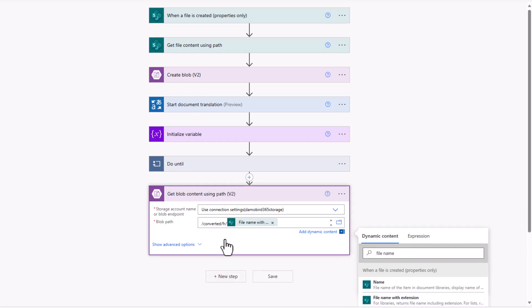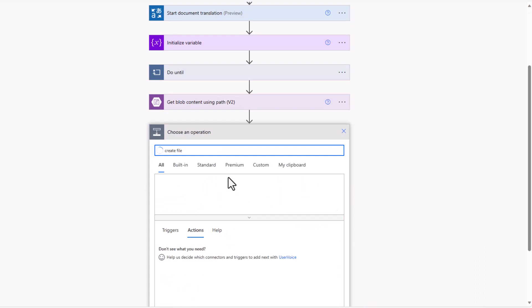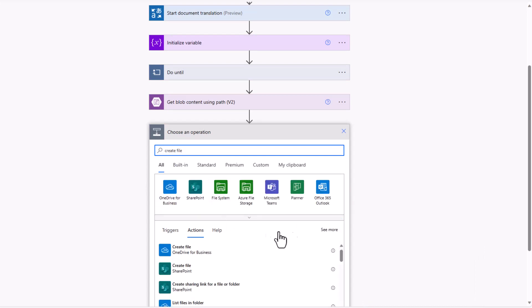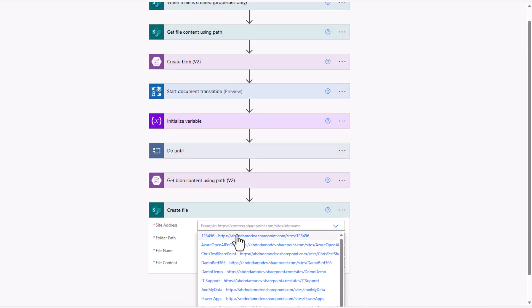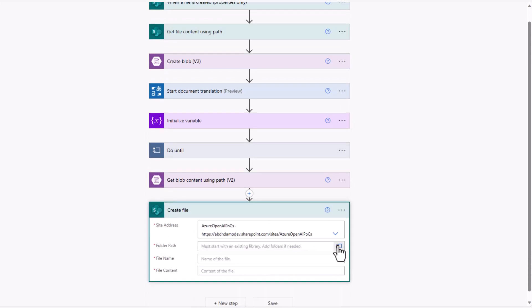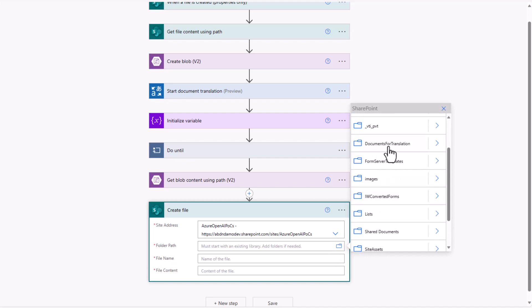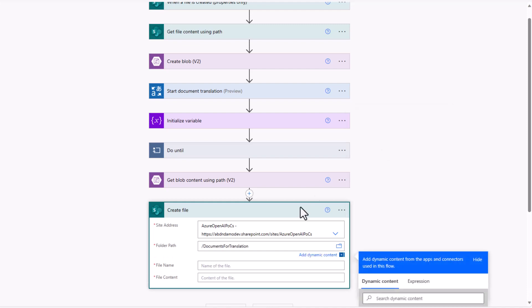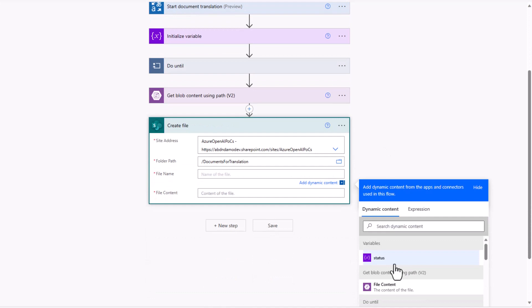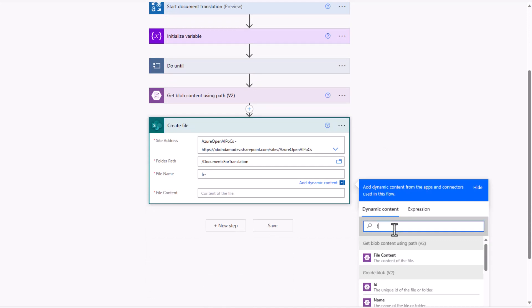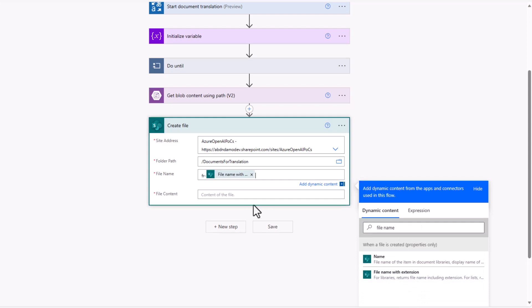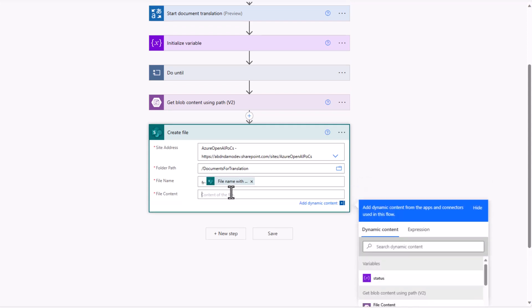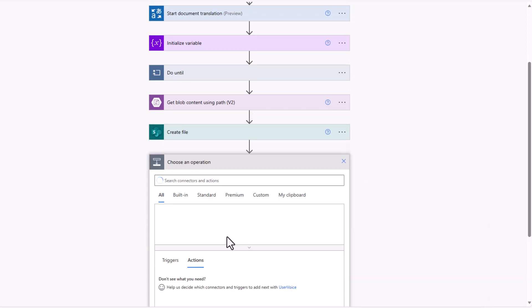Next step, we can go ahead and create a file back on our SharePoint site. Again, if I just fill out all those details for our SharePoint site, we can select our folder path, which in this case will be the root of my documents for translation document library. The file name, I'm going to prefix with FR for French and then use the file name with extension. And then, of course, the file content is all based on that file content from our get blob.